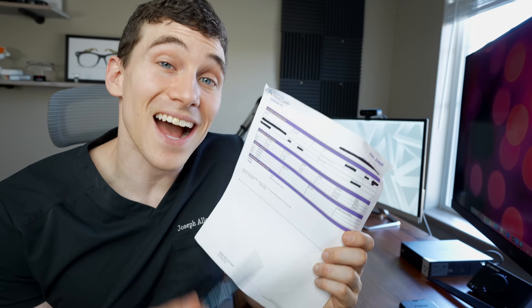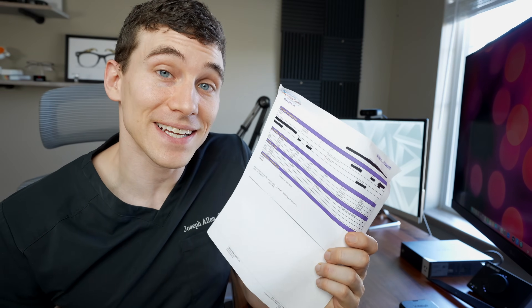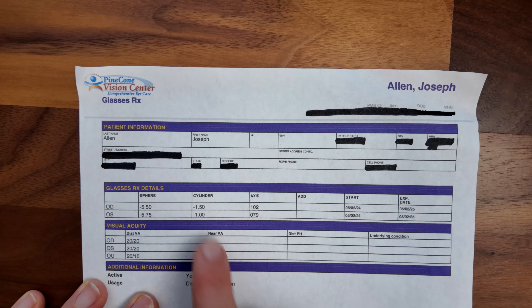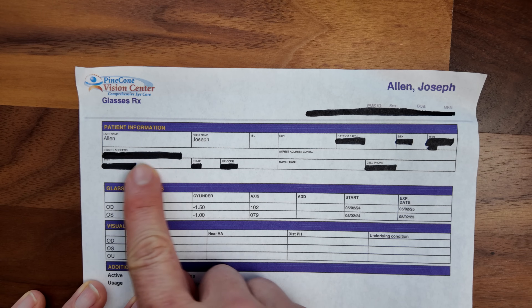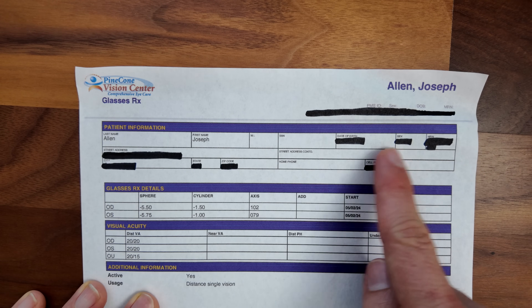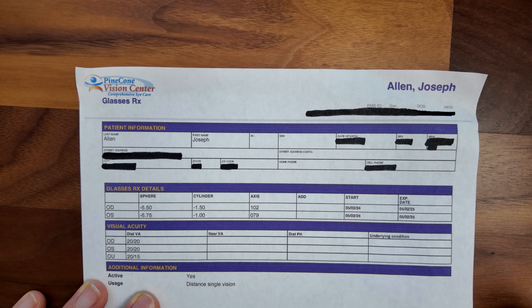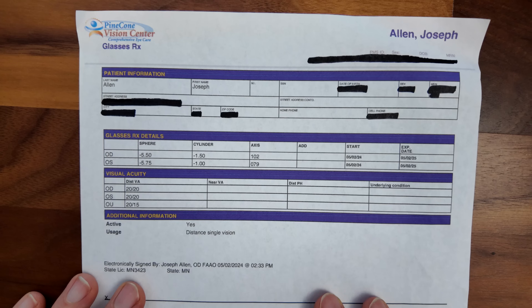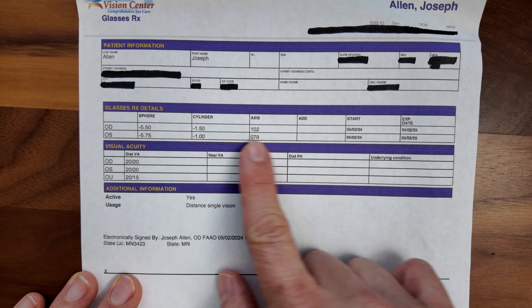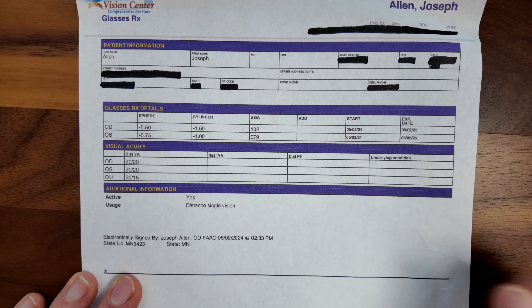I printed off a copy of my own eyeglasses prescription so we can walk through it together. At the top, you may see just your name, date of birth, and other identifying information, but below that should be your true glasses prescription.